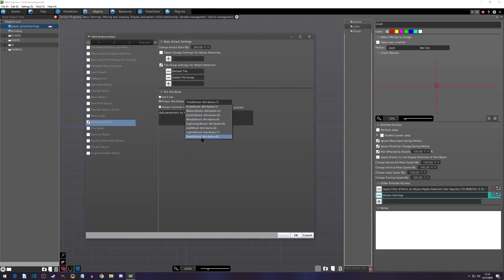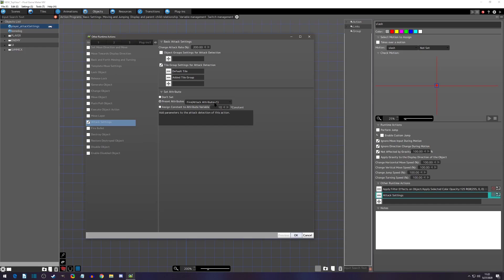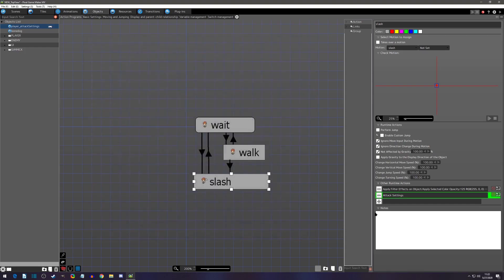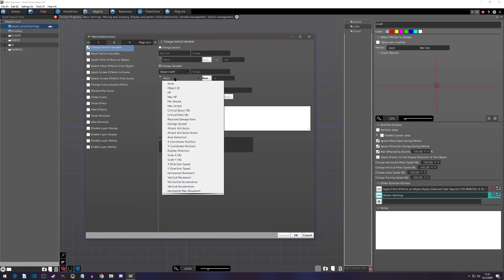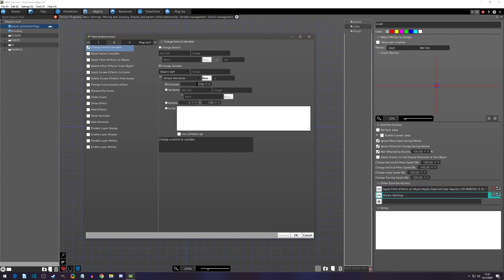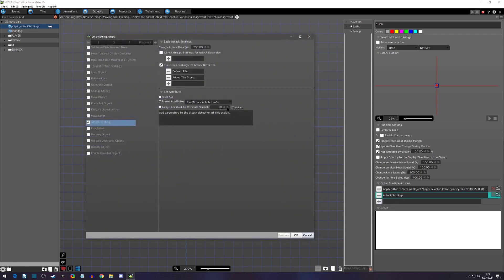Each pre-made attribute has a corresponding number, which is convenient, and you can also assign custom numbers for your user-defined types like lava or hurricane. One more thing: you can also change the attack attribute through a 'change variable' runtime action — set the object to self, select attack attribute, and set it equal to whatever number you want. It achieves the same result as using the attack settings runtime.